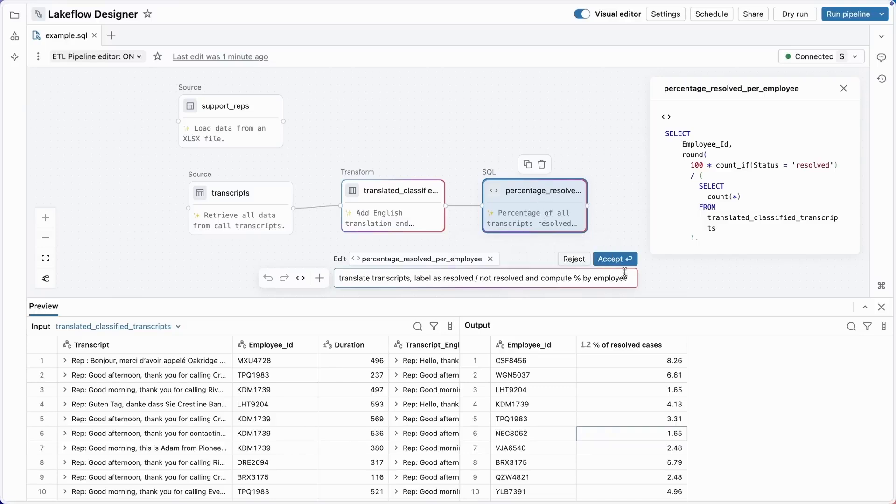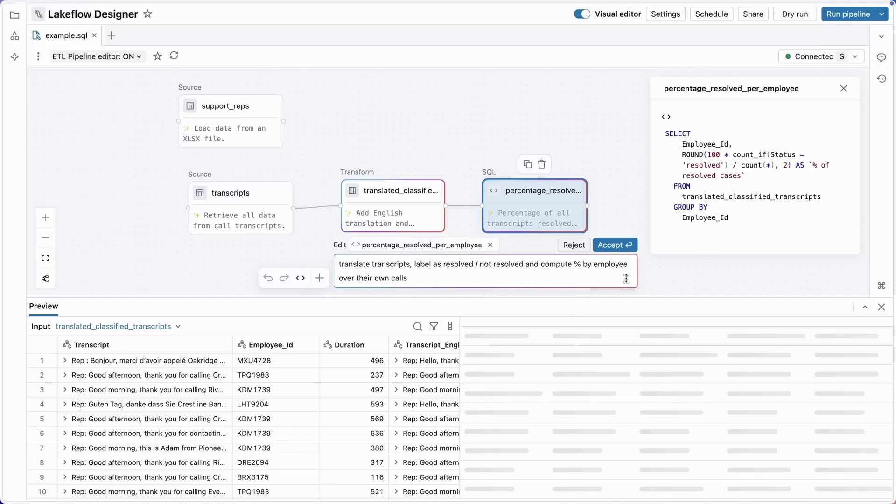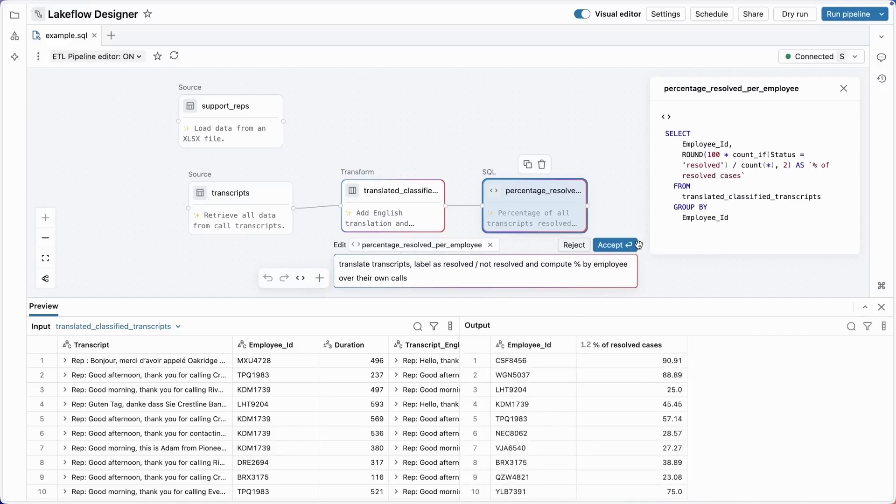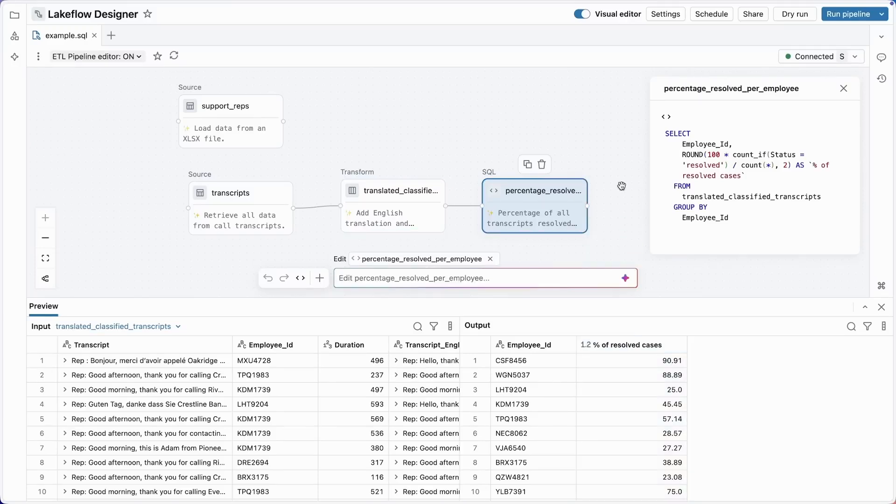Now, language models are smart, but English is also very ambiguous. So let's change this prompt. I'm going to add 'over their own calls' - percent by employee over their own calls. All right, again, the assistant thinks, and the percentage of resolved cases here looks a lot more reasonable. This data looks pretty good to me. I see 25%, 45%. This looks good. All right, let's accept this.